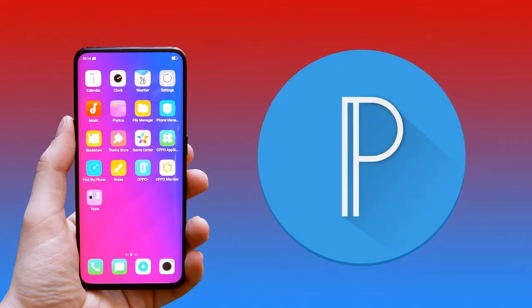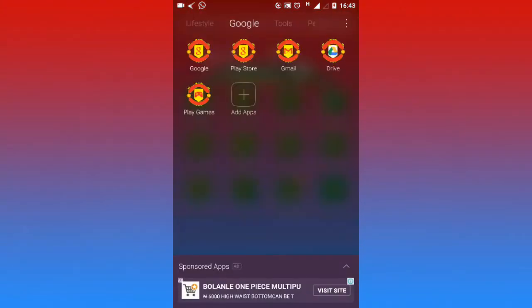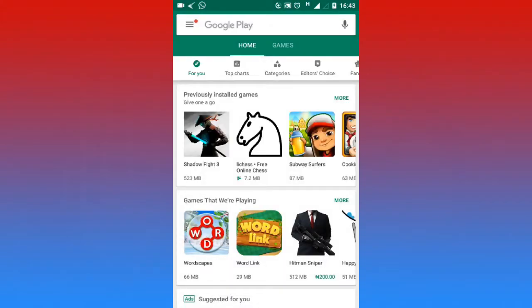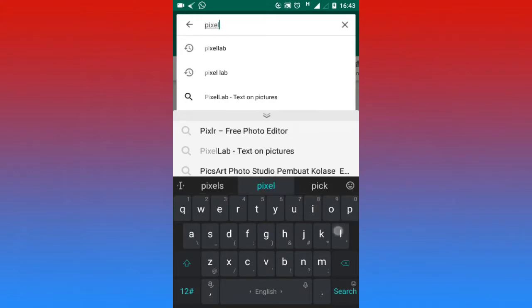I would advise you to get a good Android phone, as it's very flexible and open source. First off, open the Google Play Store app on your phone. Type Pixel Lab in the search box.